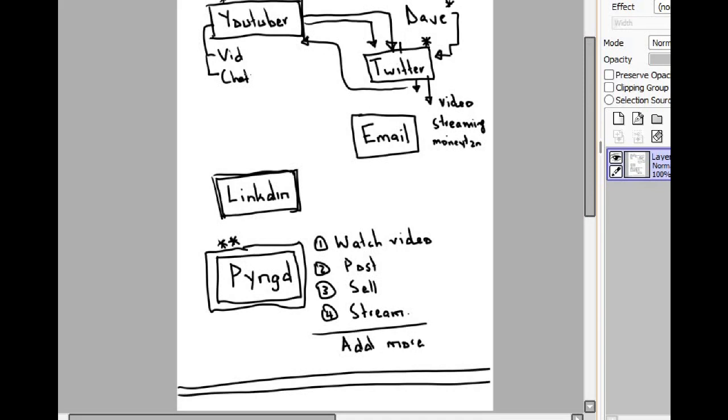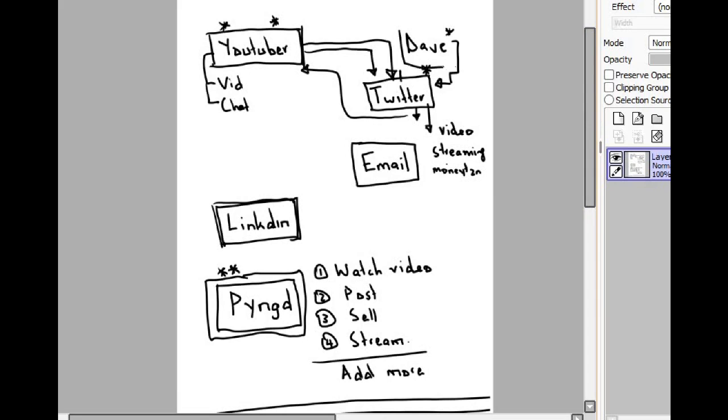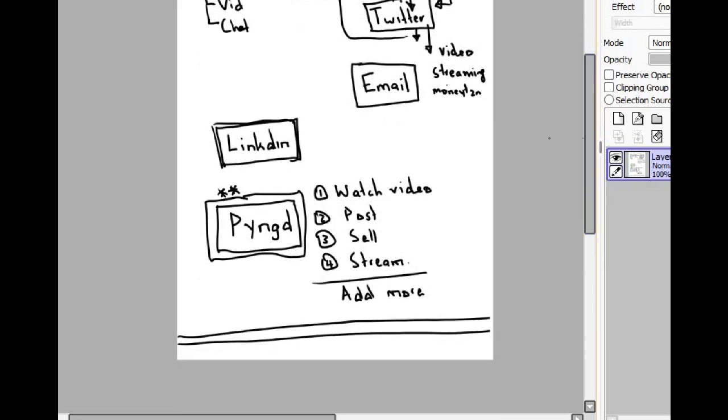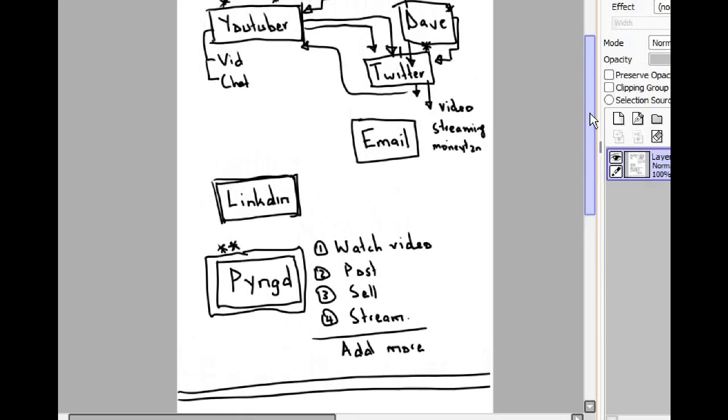But for us, what we can do is create an app which has all that in one. So when I look for days on YouTube, I know the same day will be on Twitter. What that means is that on Pyngd, we'll have all the functionality of watching videos, posting, selling stuff, streaming, all in one app. And this will be a function, not additive. It won't be like an aggregate combined software. It will be just one app with all these facilities.